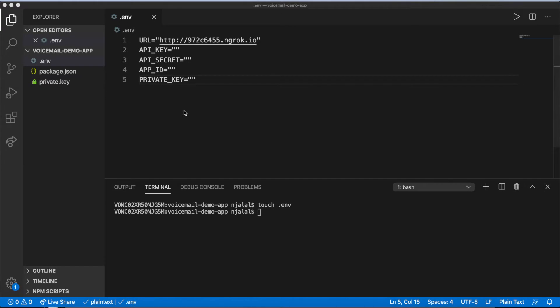Save the private key to the root of your application directory, and supply the file name as the value for private key in .env.